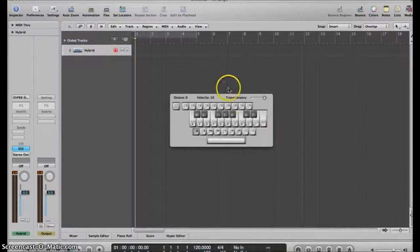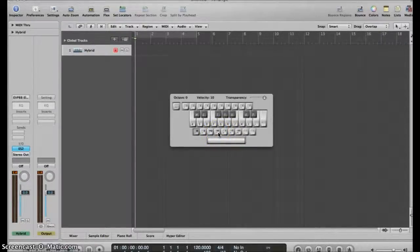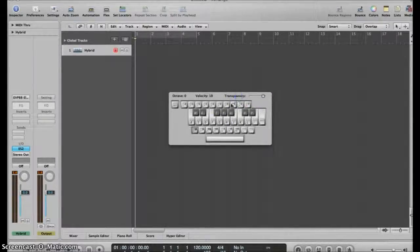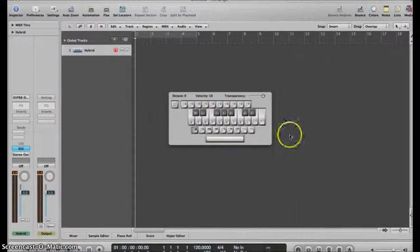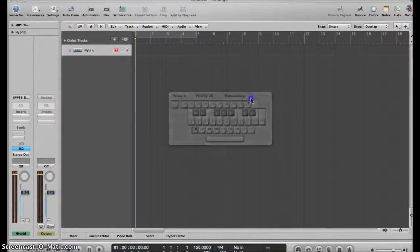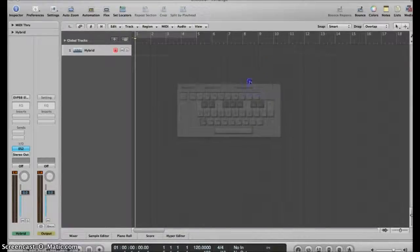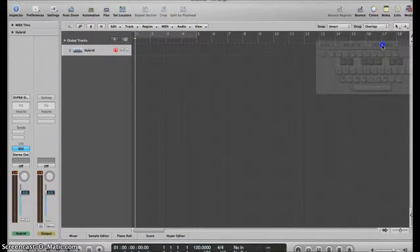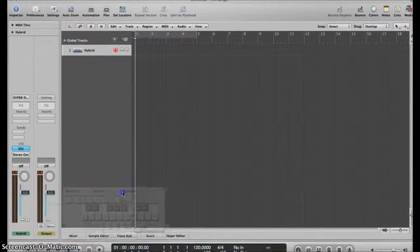What if we don't want to see this on-screen keyboard but still want to use our computer keyboard to input notes? Well, the on-screen keyboard has to stay on in order for you to play notes with your computer keyboard, but this transparency button can make it less visible, and then you can put it anywhere on screen.